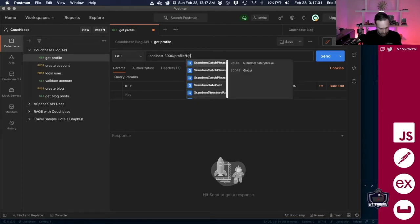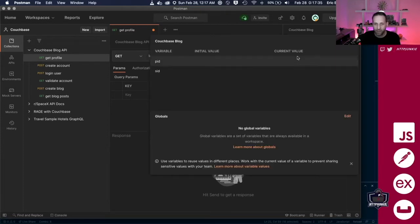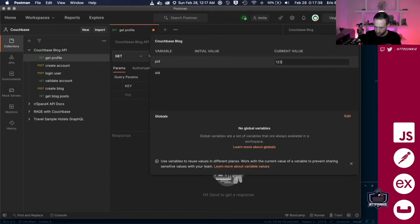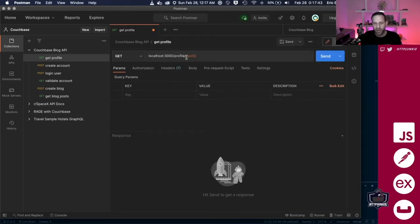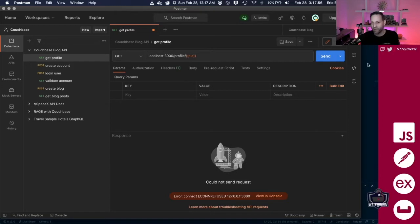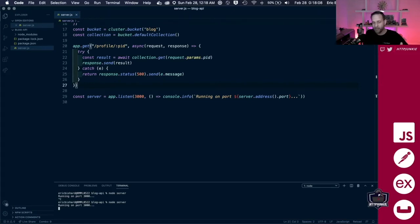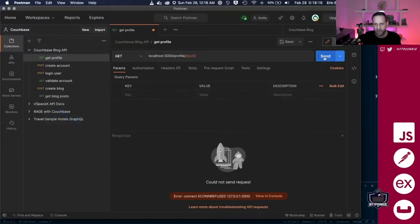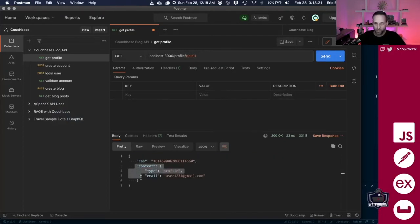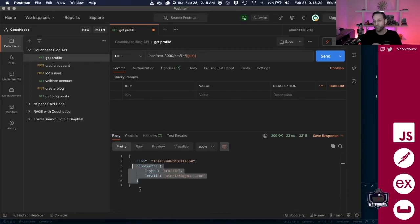What we could do instead is use a variable like 'PID' and put that value — '1234' — in the environment variables. Now we're going to call our REST API with the route '/profile' and pass it '1234' because that's what's in that variable. Let's send that — we now have our content back, which is type 'profile' and email 'user1234'. That's the document associated with the key '1234' in our database.